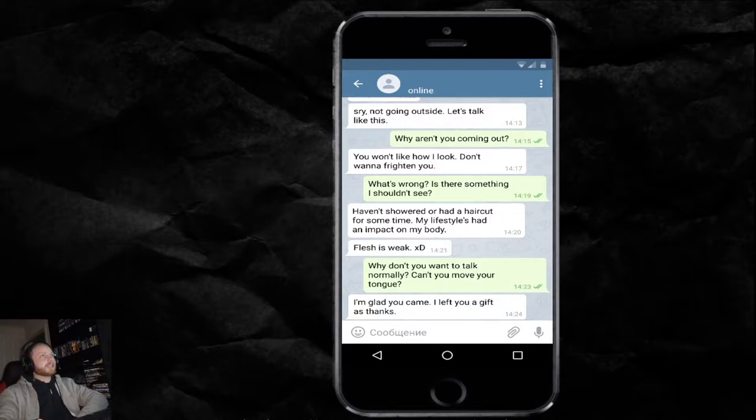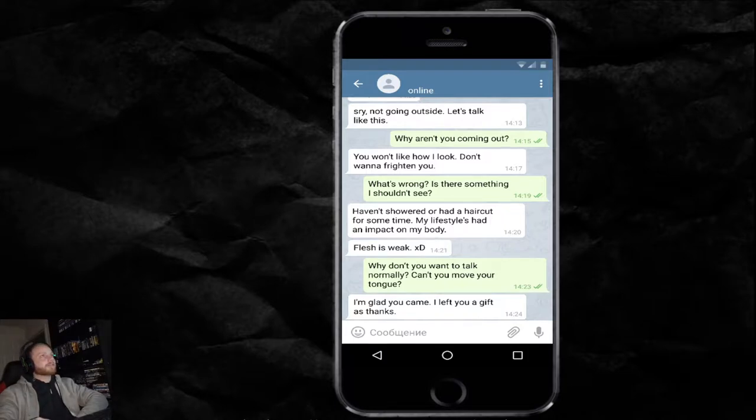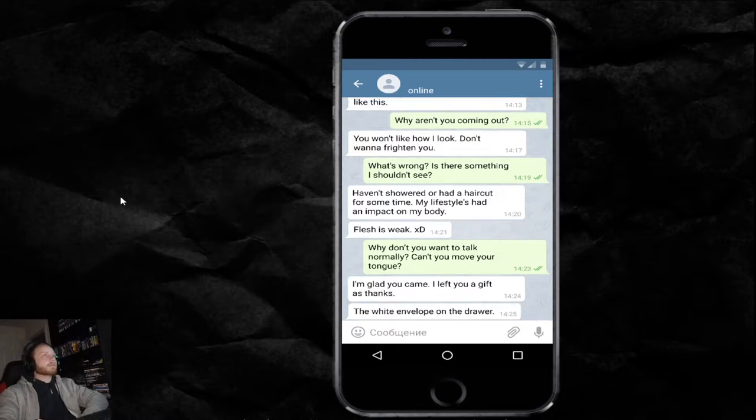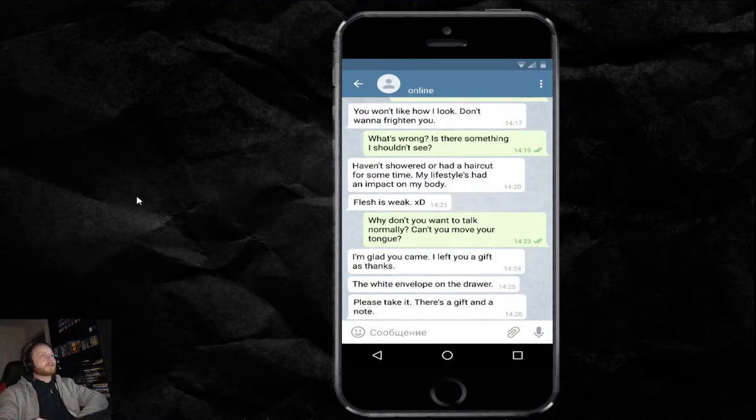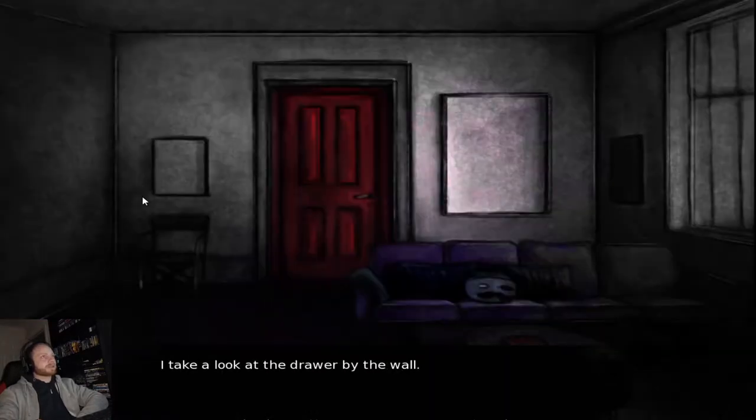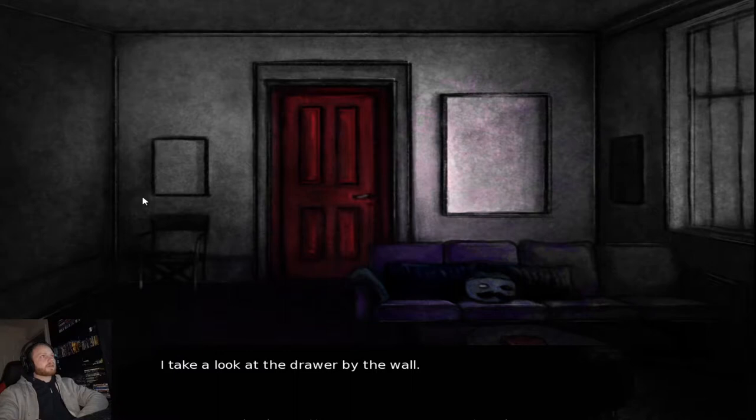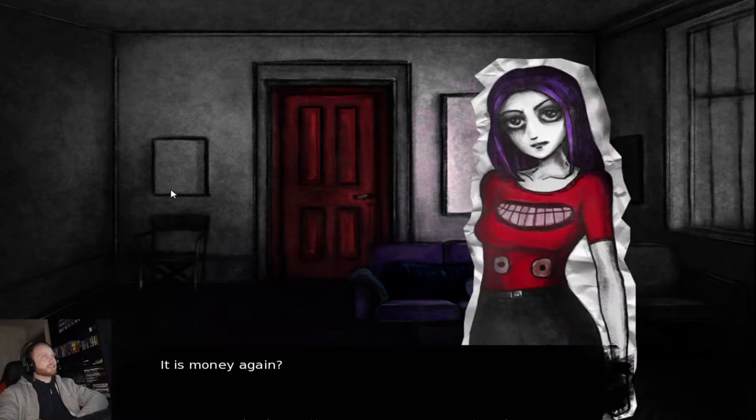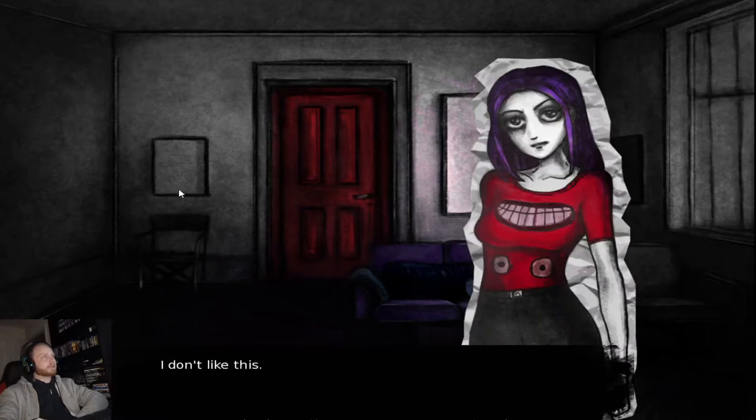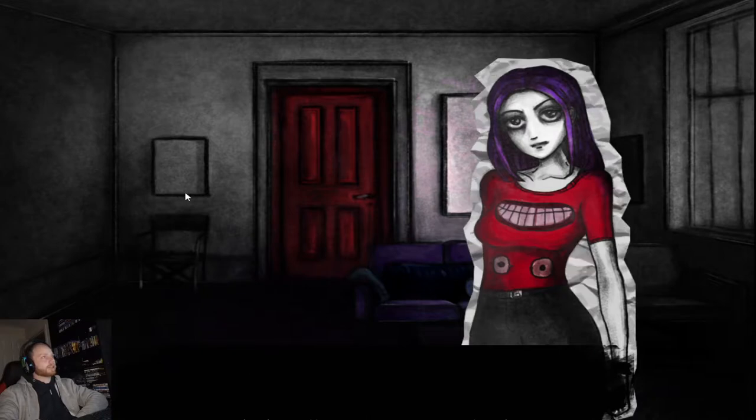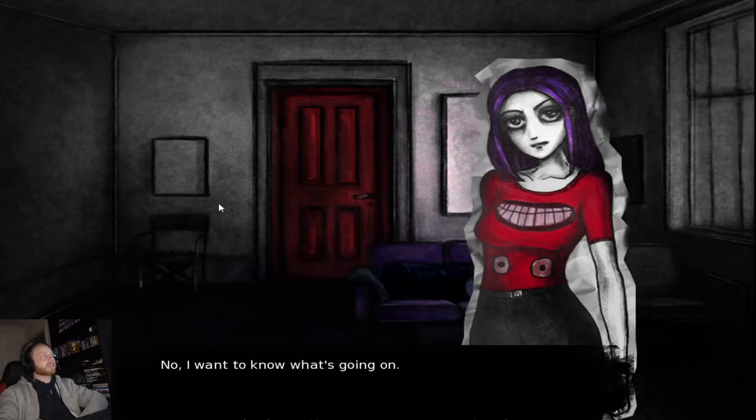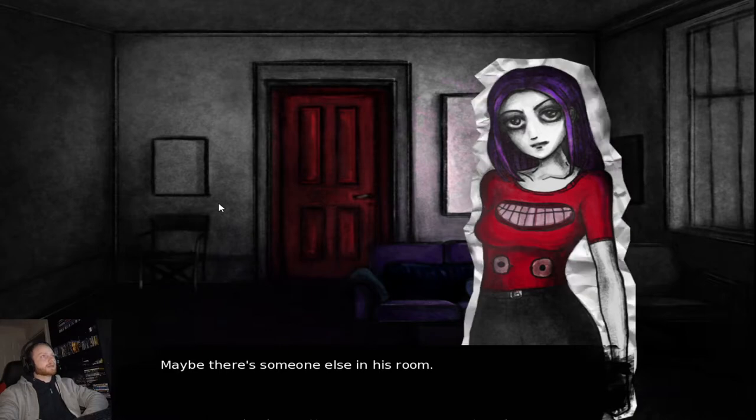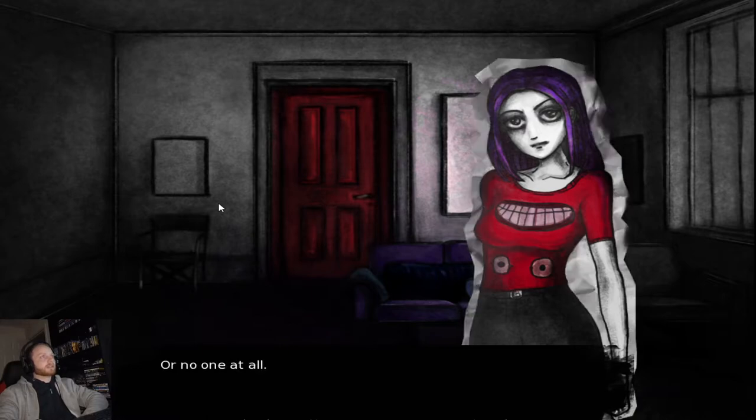I'm glad you came. I left you a gift as thanks. Alright. The white envelope on the drawer. Please take it. There's a gift and a note. I take a look at the drawer by the wall. The envelope is there. The only thing not covered in dust. Is it money again? I don't like this. Should I go? No. I want to know what's going on. Maybe there's someone else in his room. Or no one at all.